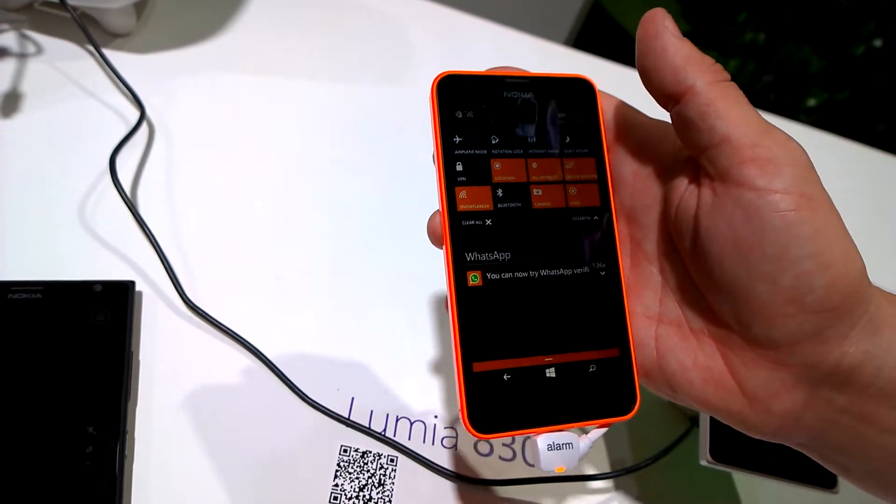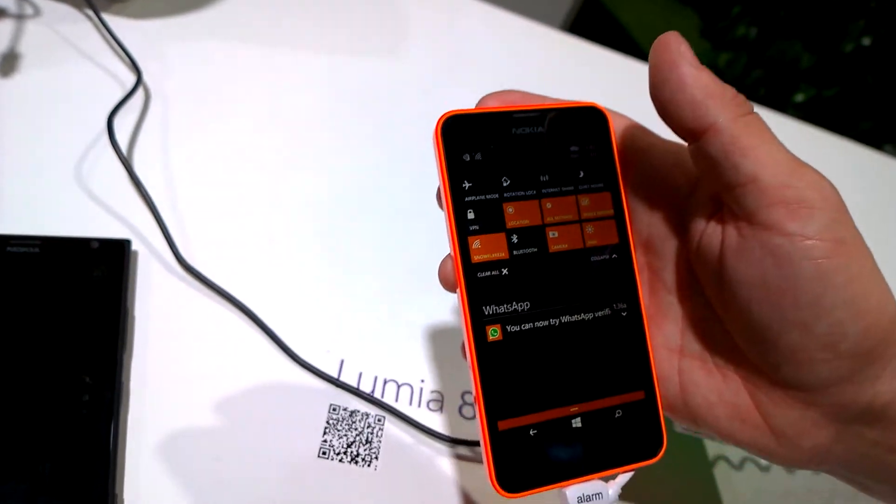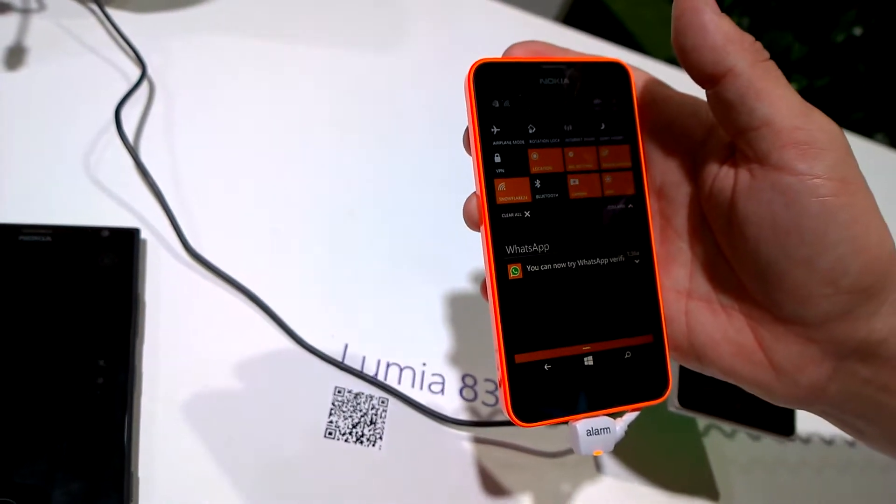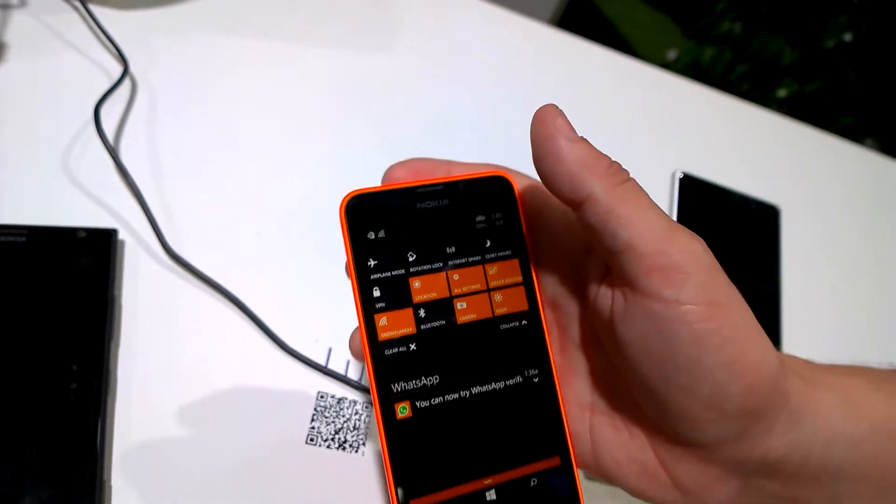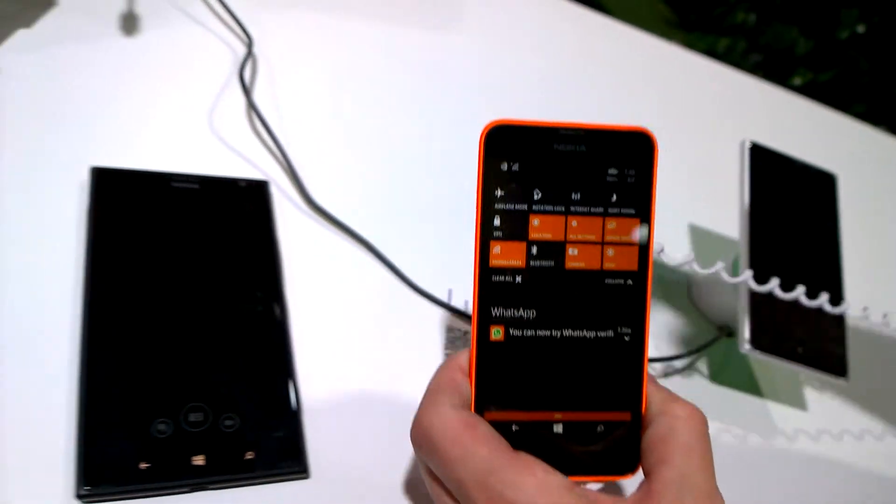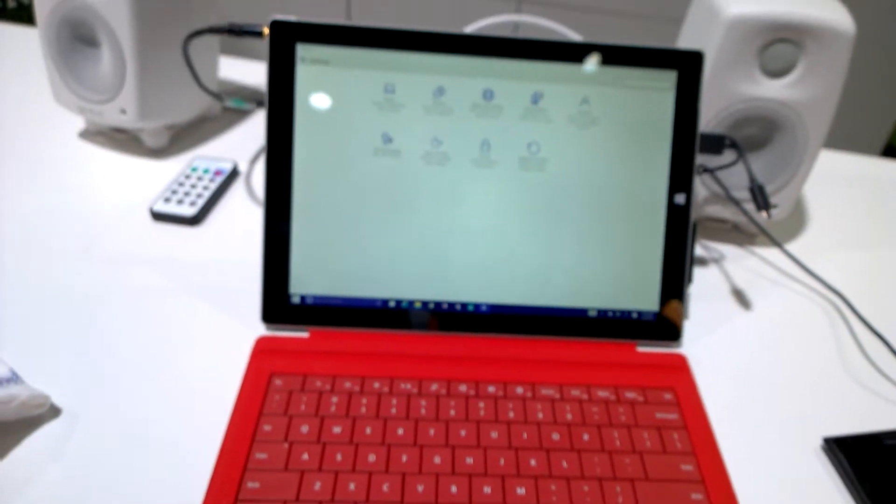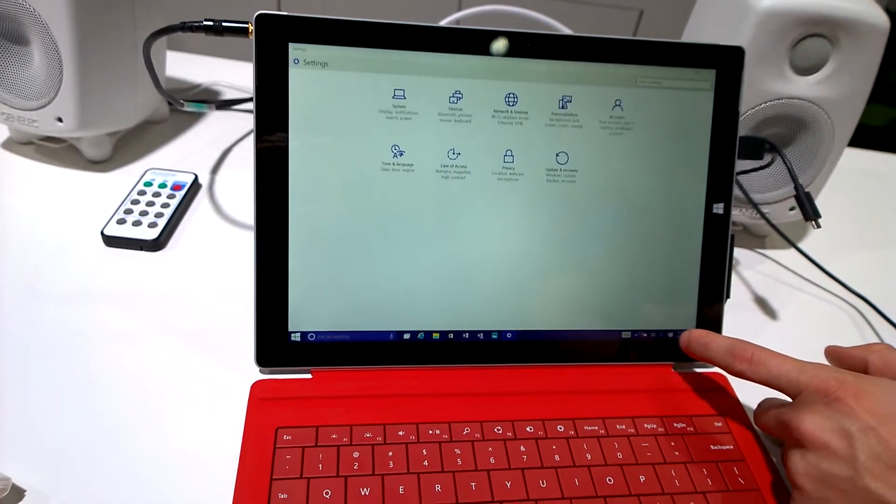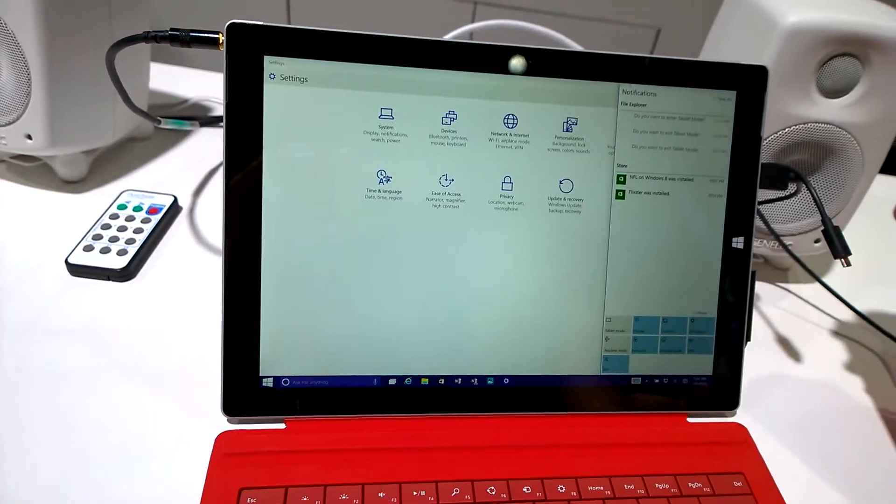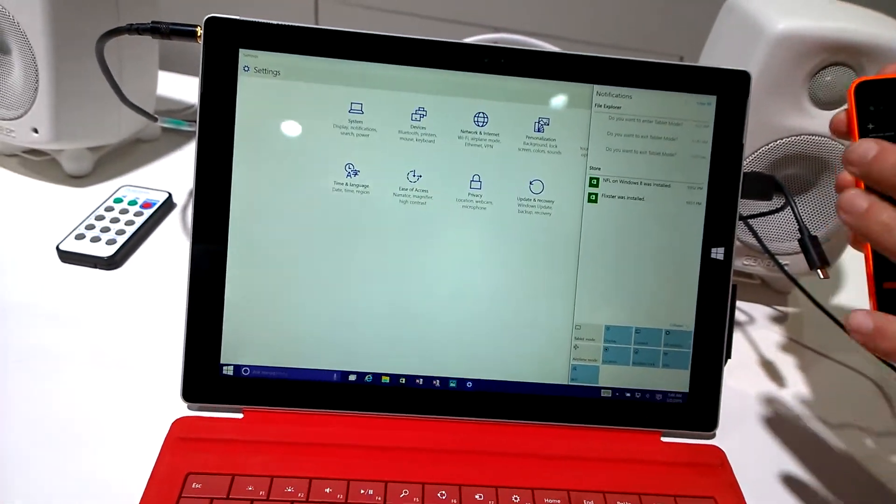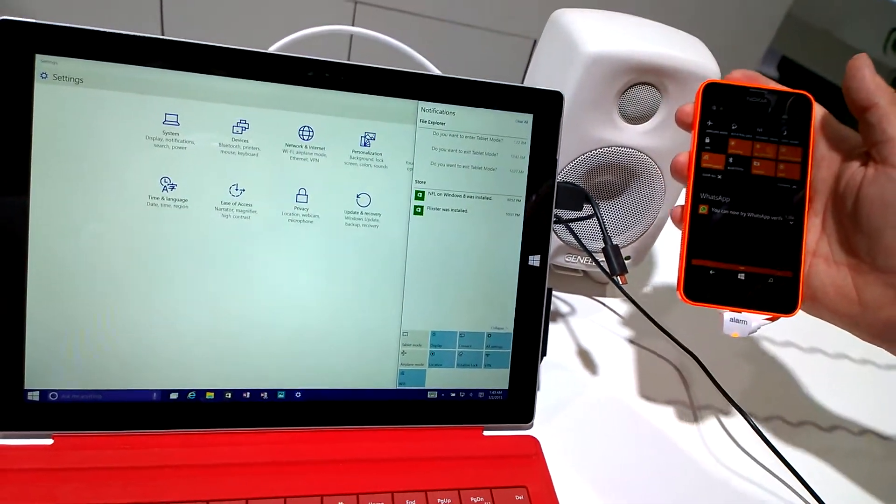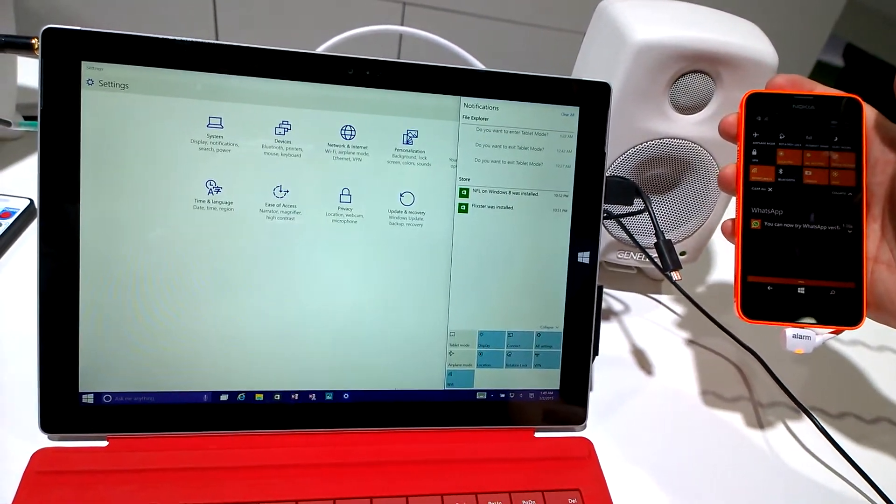A couple of great things, but one of the other things we're super proud of is that we're converging our operating system across all device types. So, from the PC to the phone is a similar experience. The first thing I'll call out is our Action Center. Our Action Center is strikingly similar. It's super familiar to what you've got on the phone.